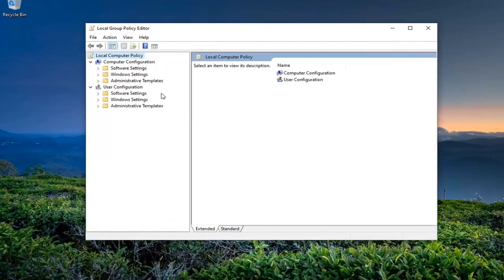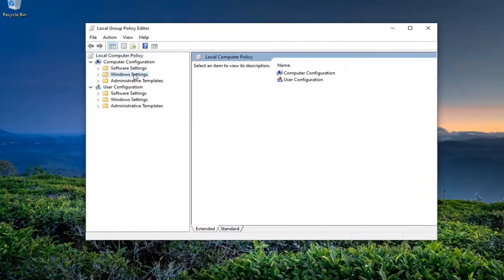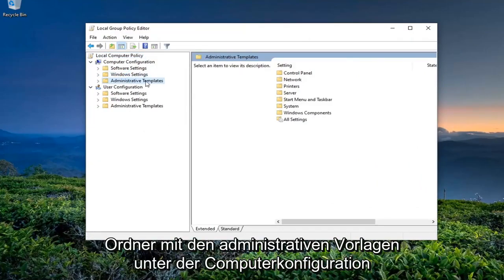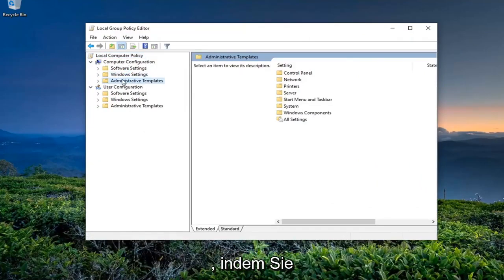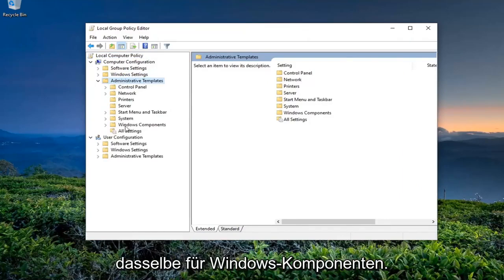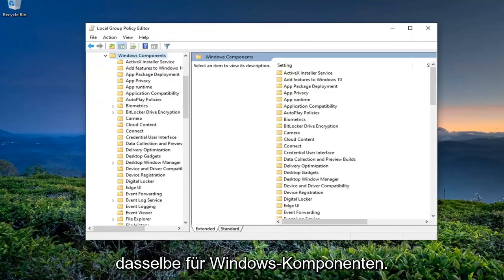You want to expand Windows Settings, then expand the Administrative Templates folder underneath Computer Configuration by double-clicking on it, and then do the same thing for Windows Components.